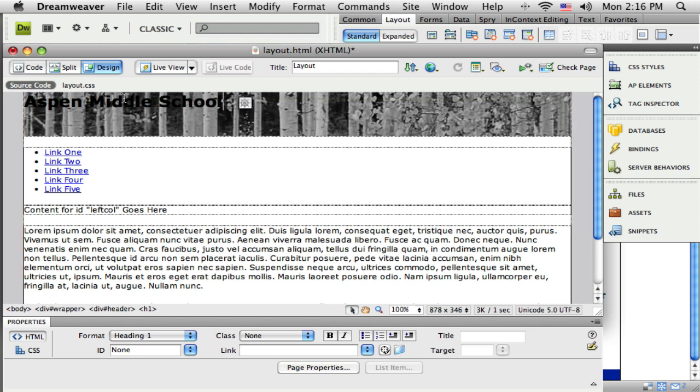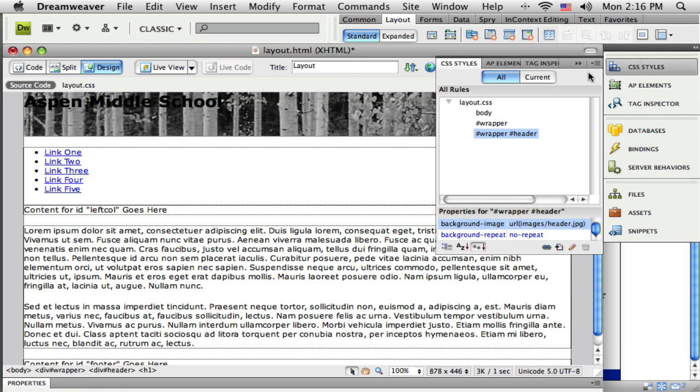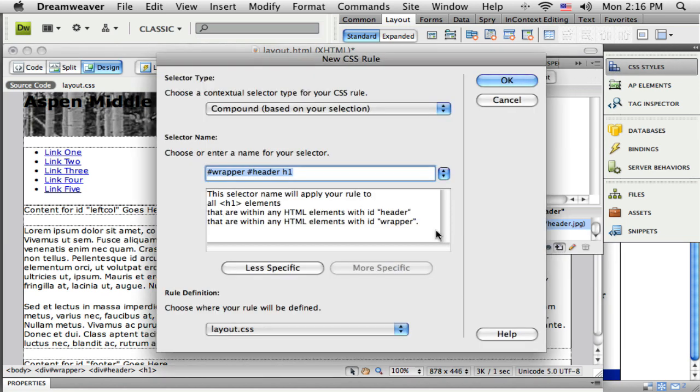But I want it to be a little more specific and I have a little more control over what that looks like. So I'm going to click anywhere inside that Aspen Middle School text and then come back over here to my CSS style panel. And when I click the new style button again, it's going to want to name it here for me.